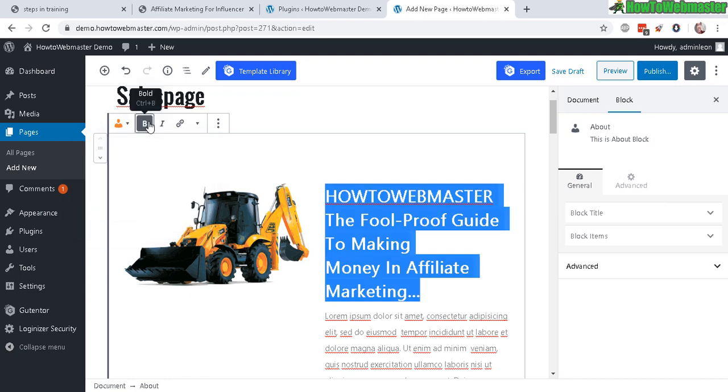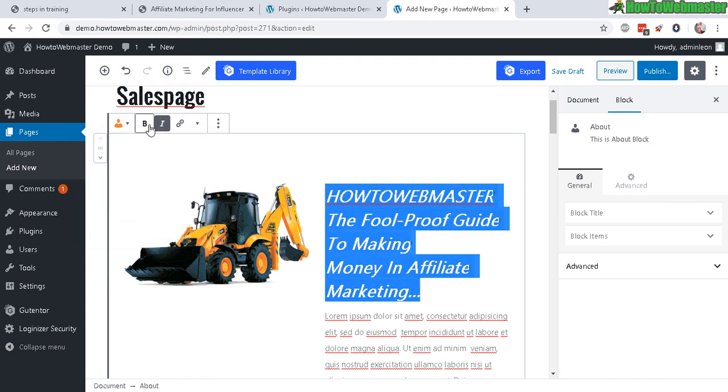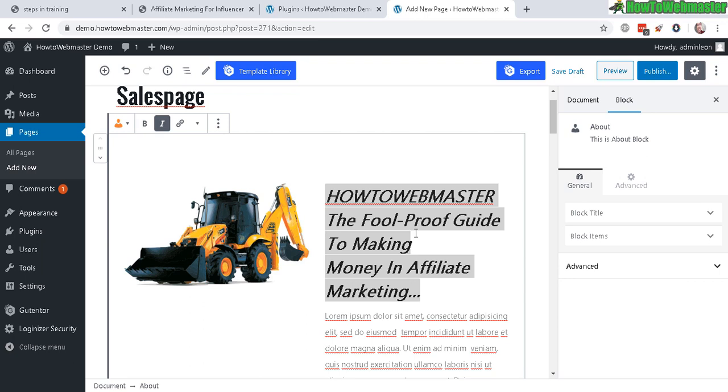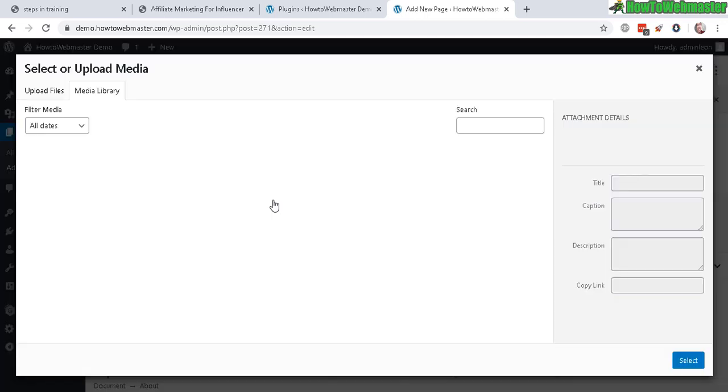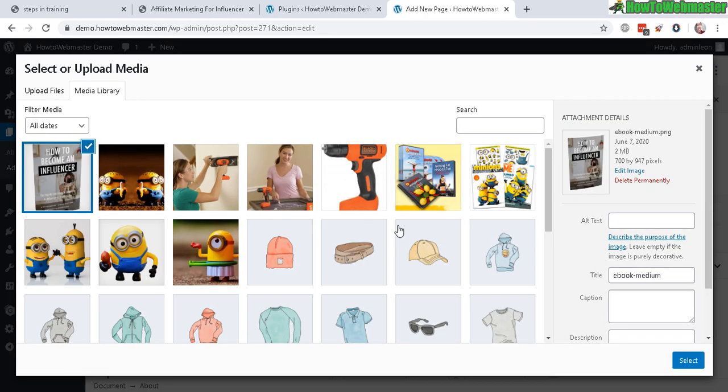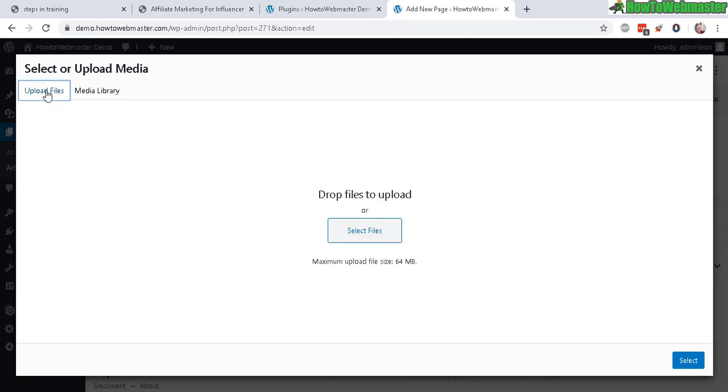And you can highlight. And then do things like bolding it, changing the fonts, and things like that. And now to change out this picture, you just click on the picture and click on this edit image.